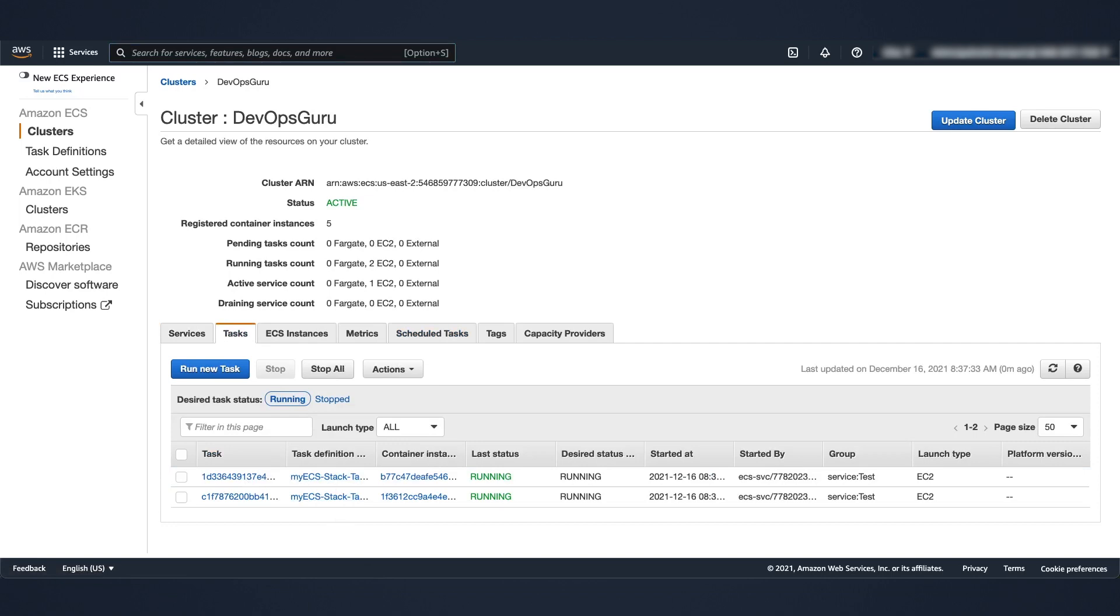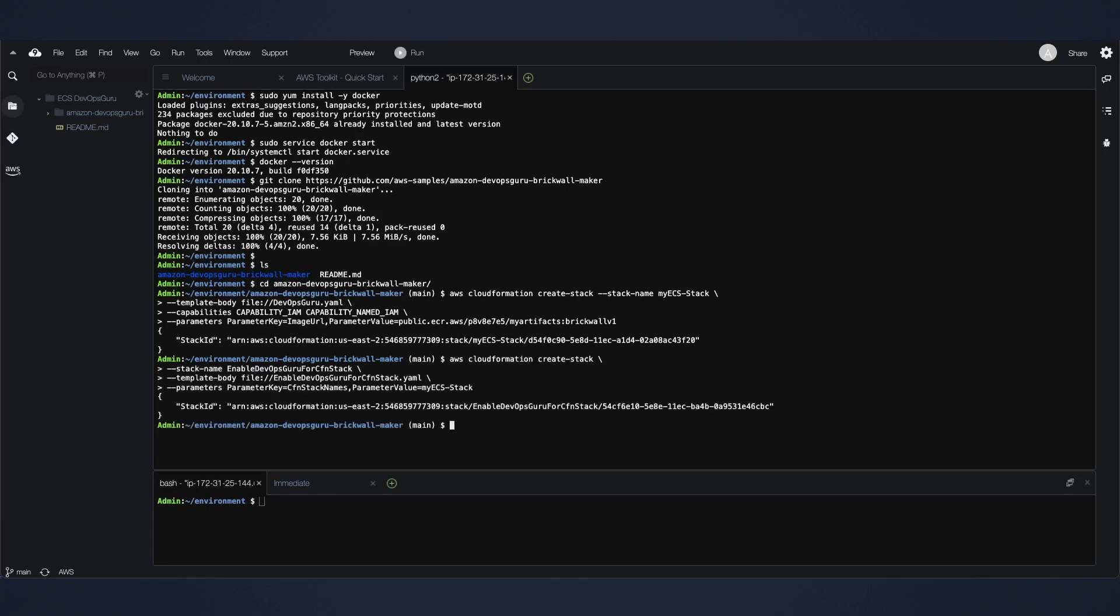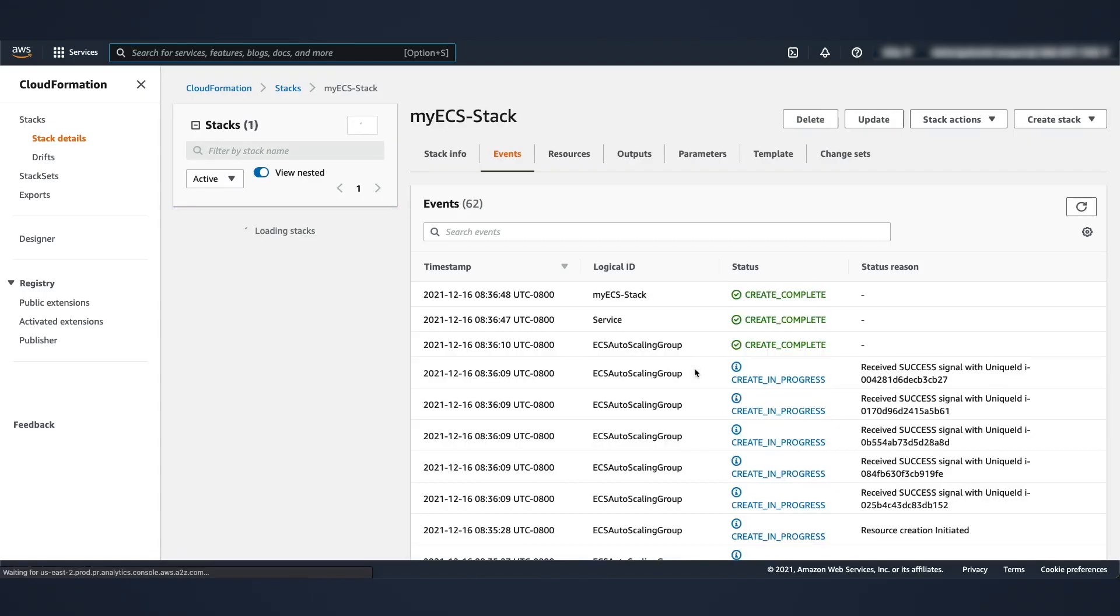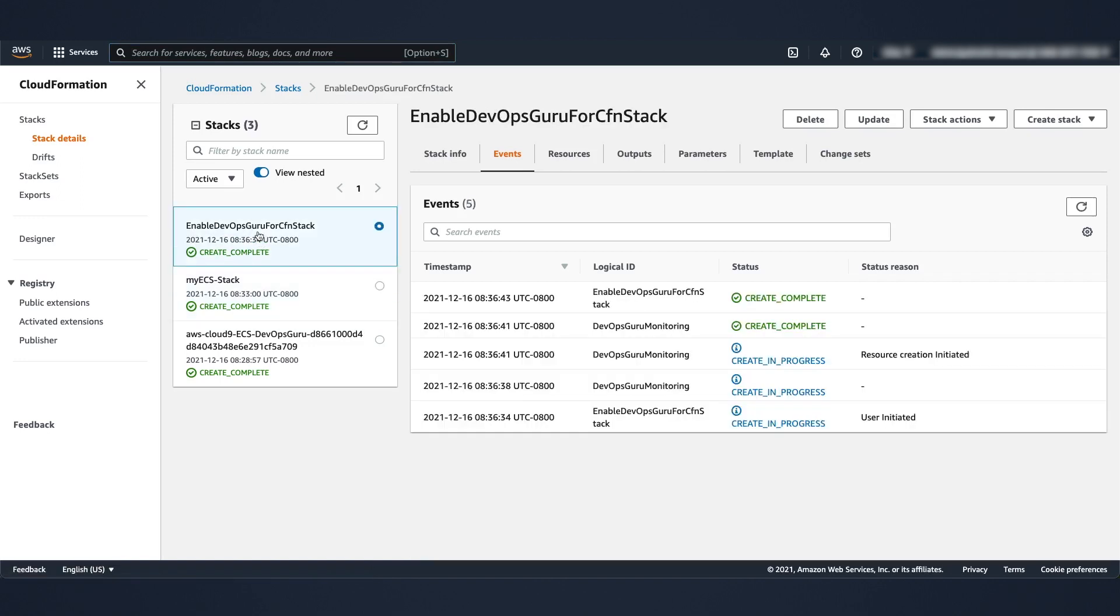Let's deploy DevOps Guru to be in this infrastructure. I'm going back to my Cloud9 environment and I'm going to run the CLI command which will create a new stack to deploy DevOps Guru. There you go. Let's go back to the cloud formation. Hit refresh and the stack should get created. There it is.